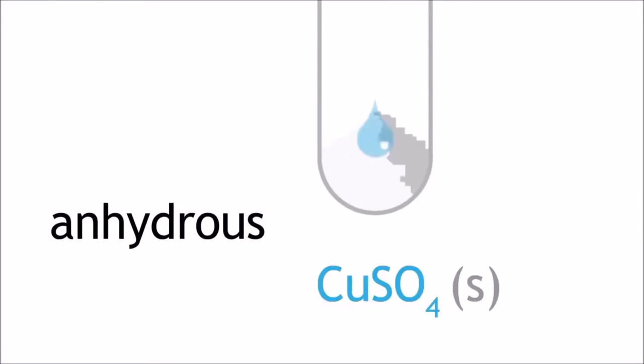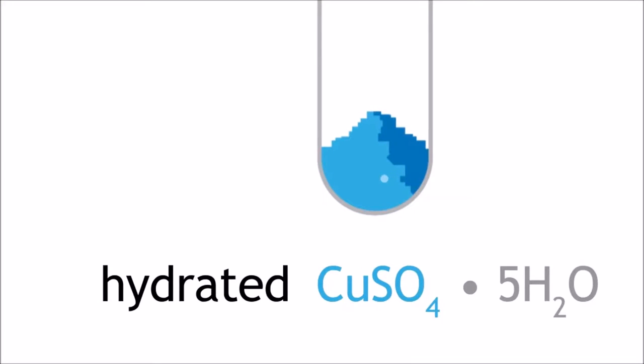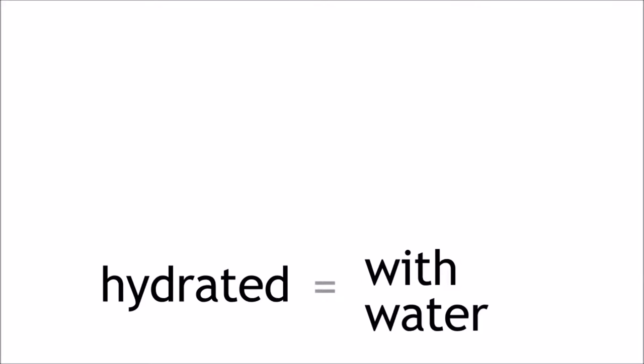In the presence of water, anhydrous copper sulfate becomes hydrated copper sulfate, which is bright blue. The term hydrated means with water.